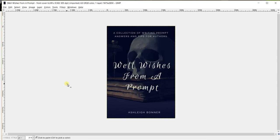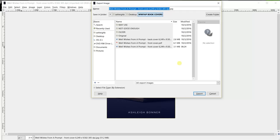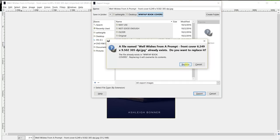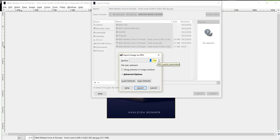Now in GIMP you don't want to push save because save creates an XCF file. You want to go to file export as. Now put a nice descriptive name and then it will export as a JPEG which is required for the front and back cover for CreateSpace. It defaults to your current save location. So I'm just going to push export and then I'm going to replace mine.